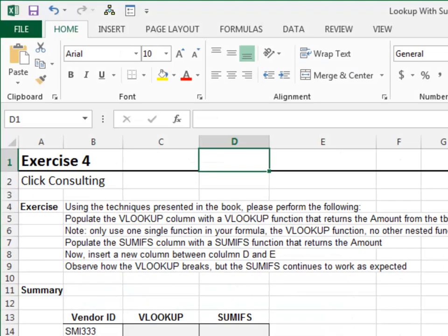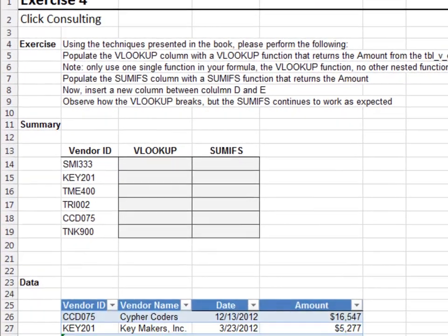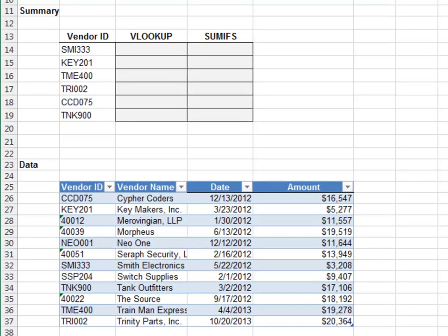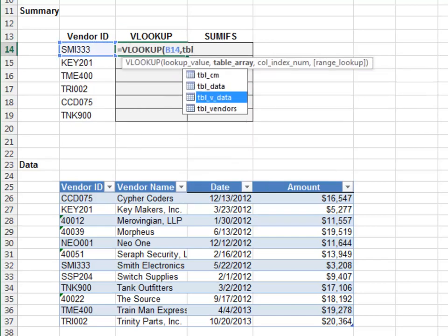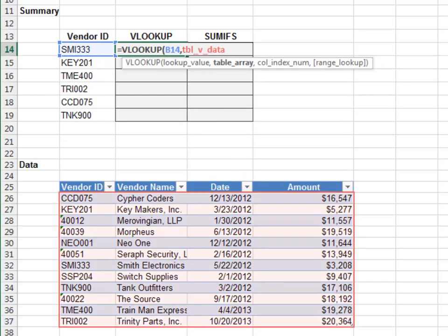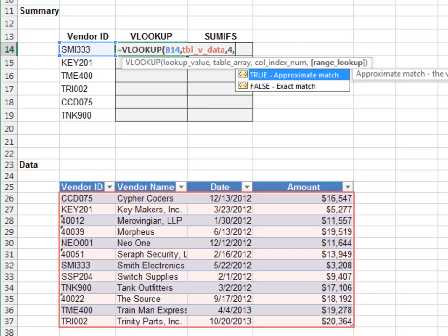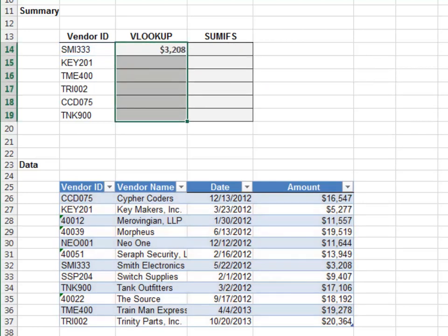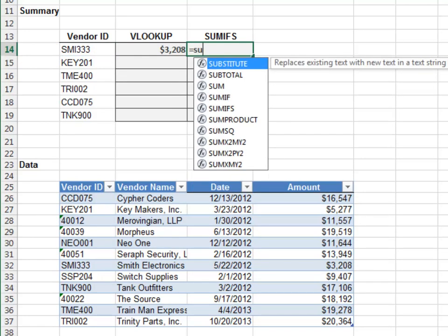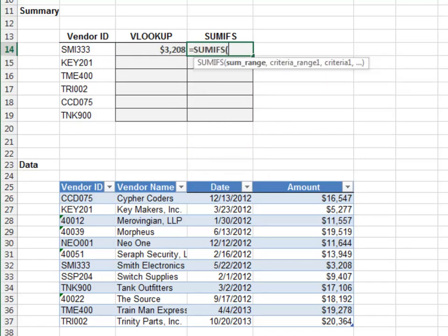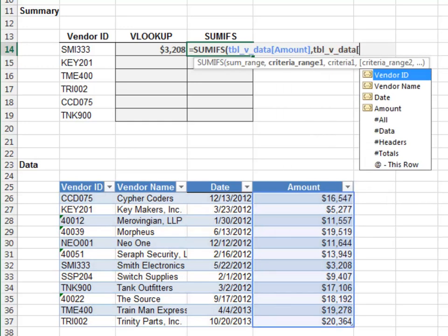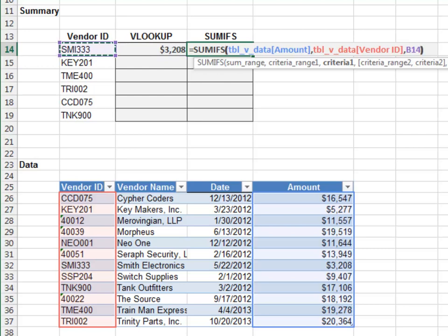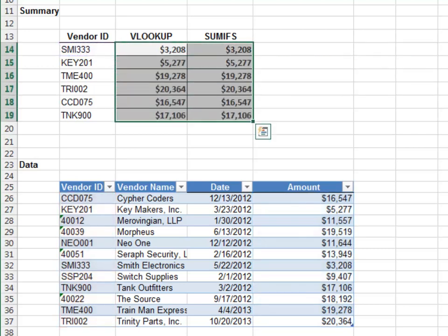Exercise 4. In this exercise, we'll explore how the VLOOKUP and SUMIFS functions behave when a user inserts new columns into a worksheet. Let's start with VLOOKUP — the vendor ID from the TBL_VDATA table, return the value from the fourth column, and zero for exact match. Now the SUMIFS function: sum the amount column, only include those rows where the vendor ID column is equal to the vendor ID. Fill them both down, and everything looks good.